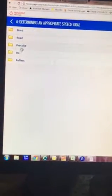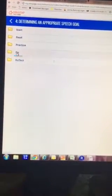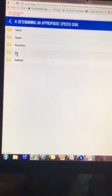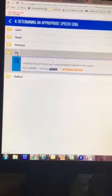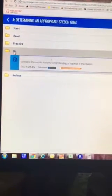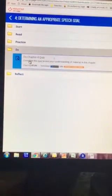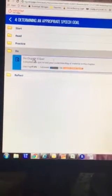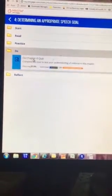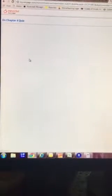And where it says do, click on that. It says do chapter 4 quiz. Click on that and that will let you do the chapter 4 quiz.